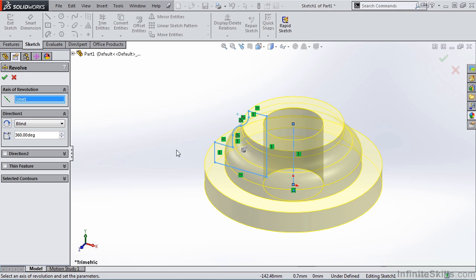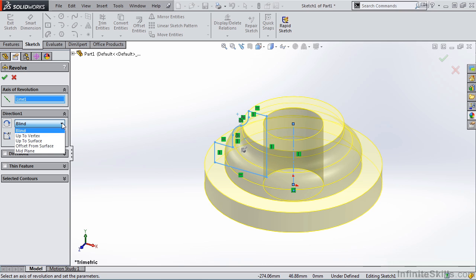Now, let's work down the Property Manager. The next area is Direction 1. Under Direction 1, I'm going to click this drop-down list for Revolve Type,